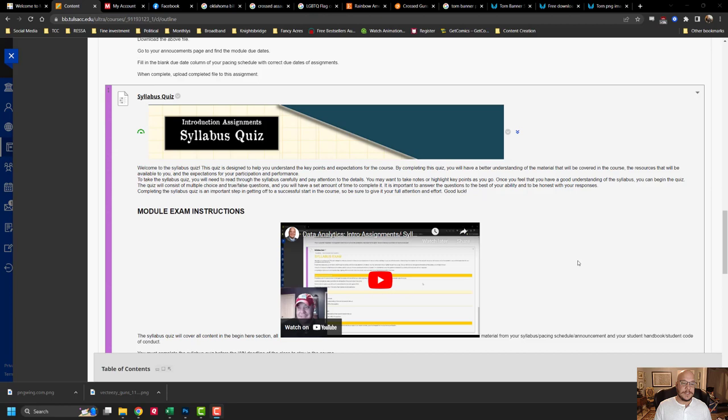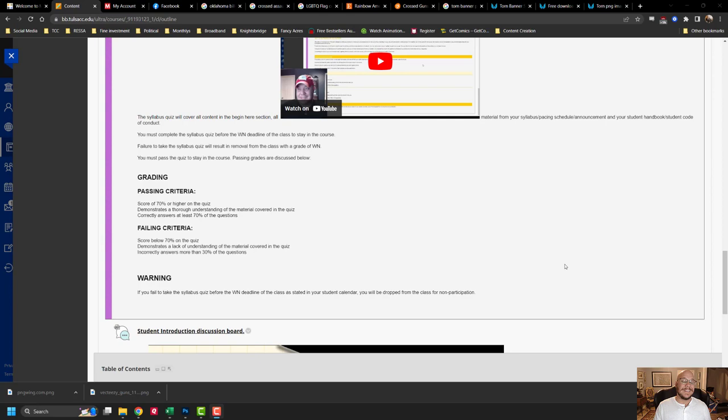There are module instructions on how to accomplish this. The criteria is you have to score at least 70% or higher to complete this assignment.